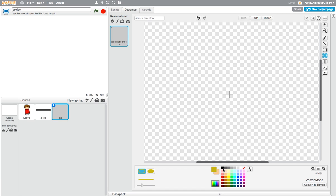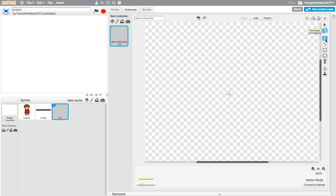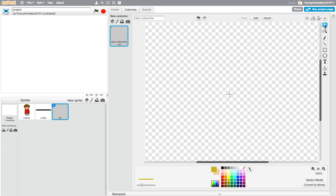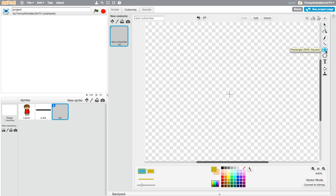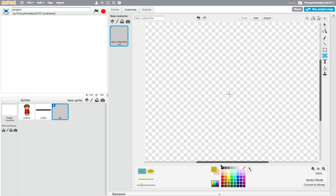First thing — here are all the tools. Using the vector editor, we have select, reshape, pen, line, square, circle, text, fill, and duplicate cell. I usually start with the circle for a character.